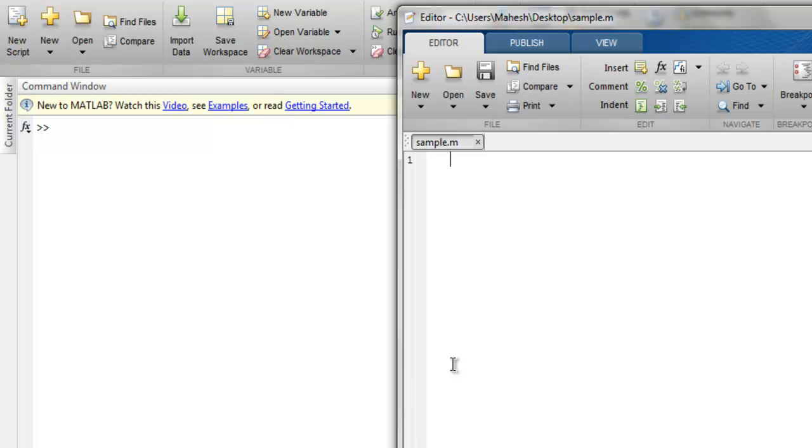Hi there, in this video we're going to see discrete mathematics in MATLAB. First thing we will take a look at factorial, then greatest common divisor GCD, and then isprime function.